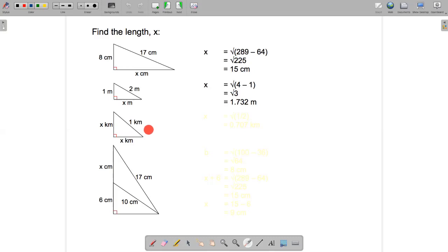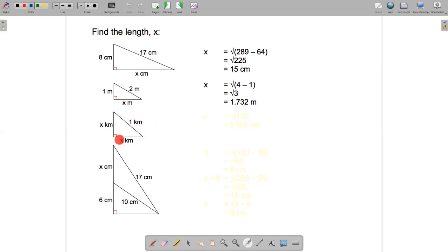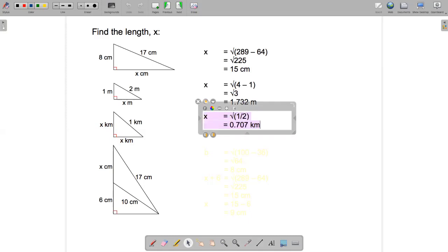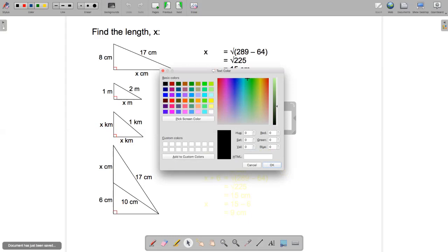This next example is a bit different. We're given the hypotenuse but not either of the other two sides — however, both other sides are equal, each labeled x. Applying Pythagoras: 1 squared equals x squared plus x squared, so 1 equals 2x squared, meaning x squared is a half, so x is the square root of a half — approximately 0.707 to three decimal places.